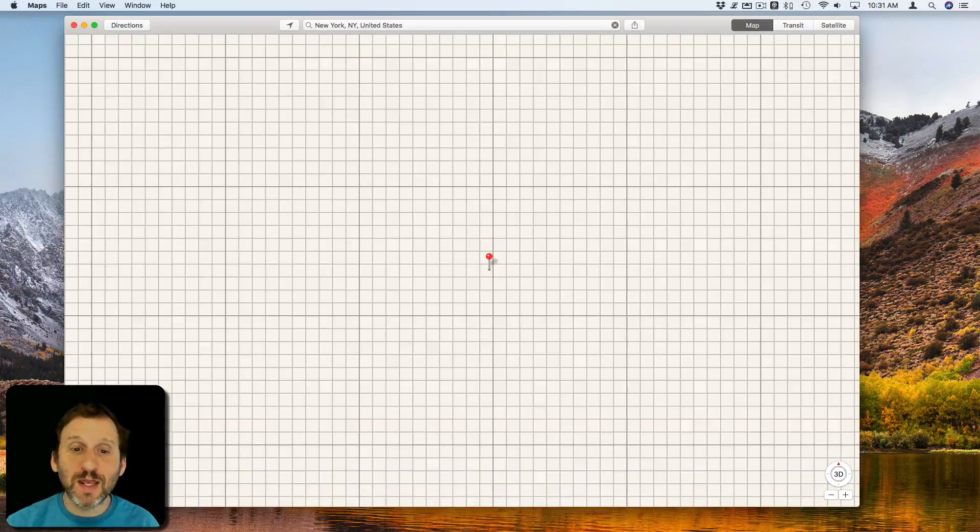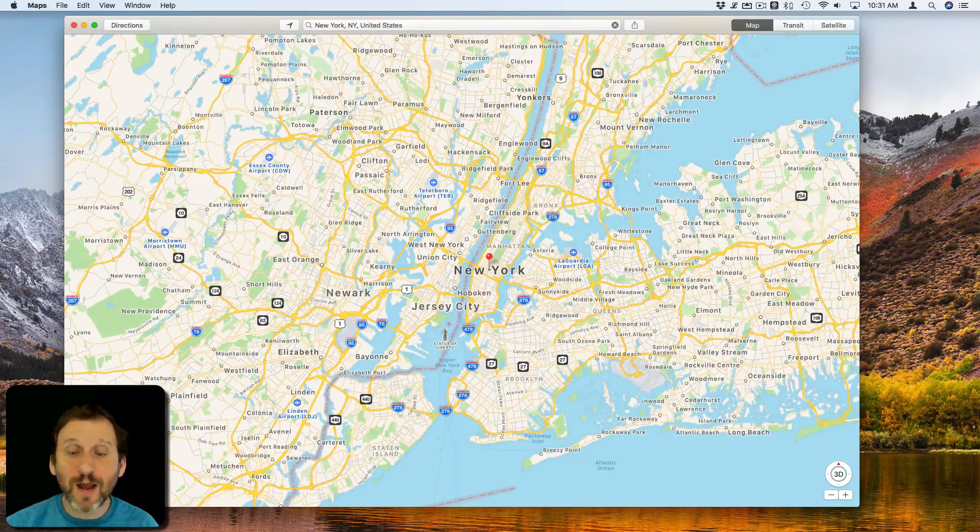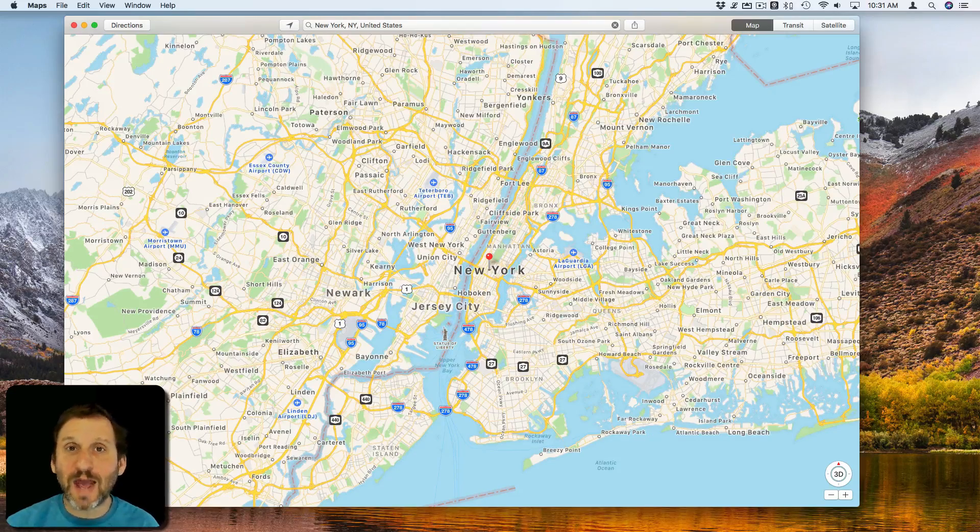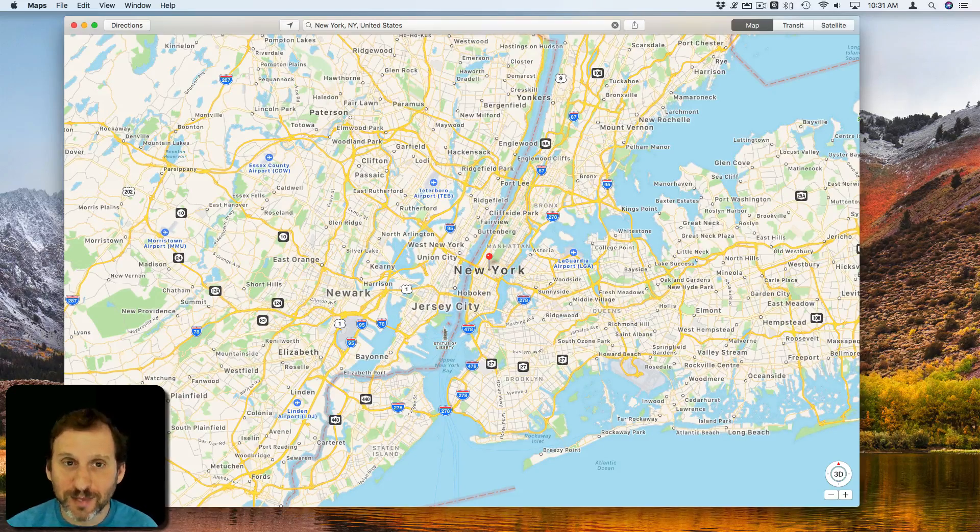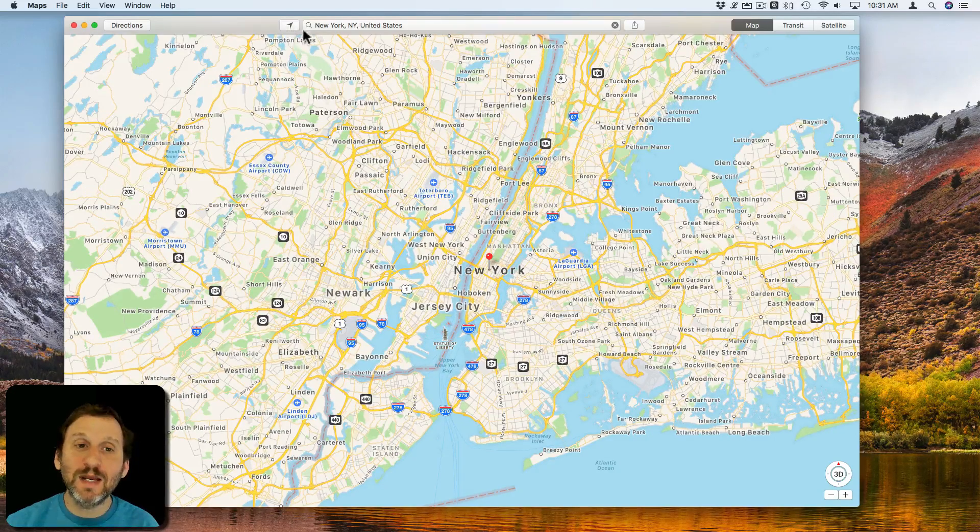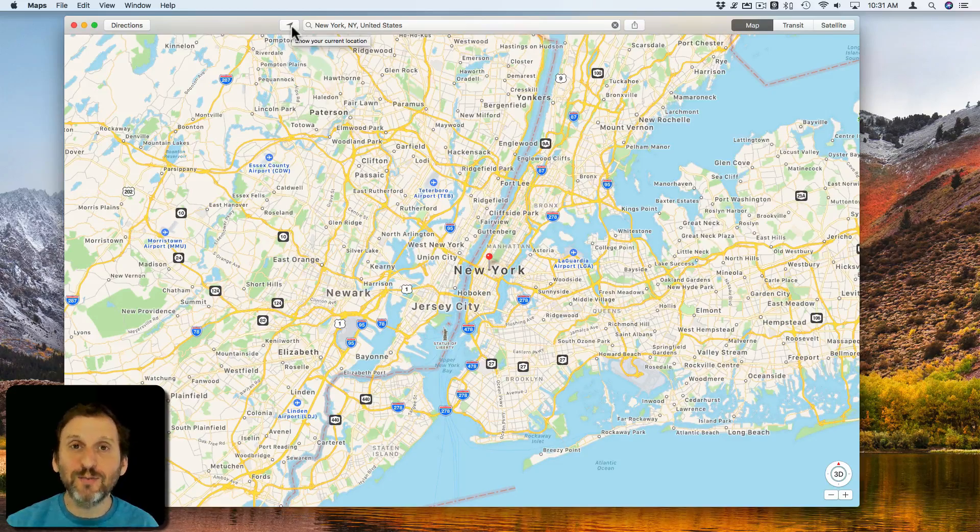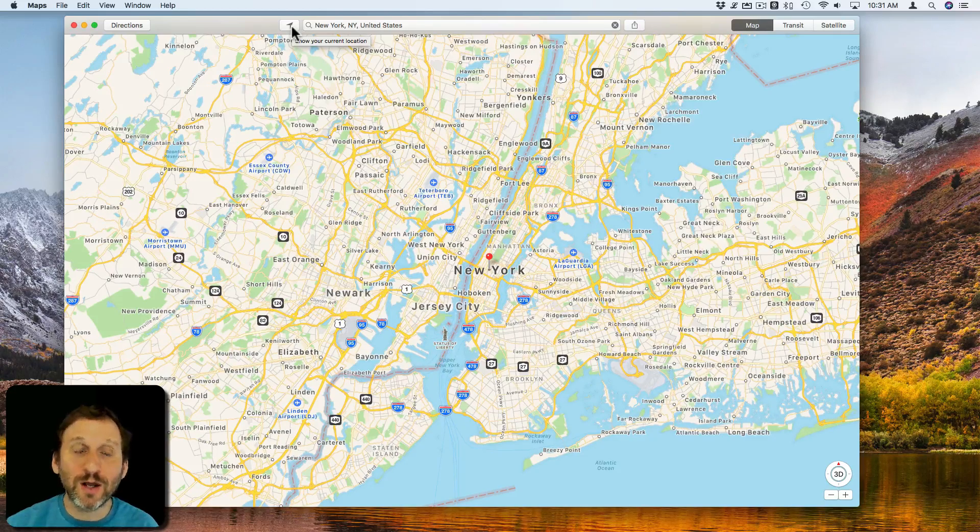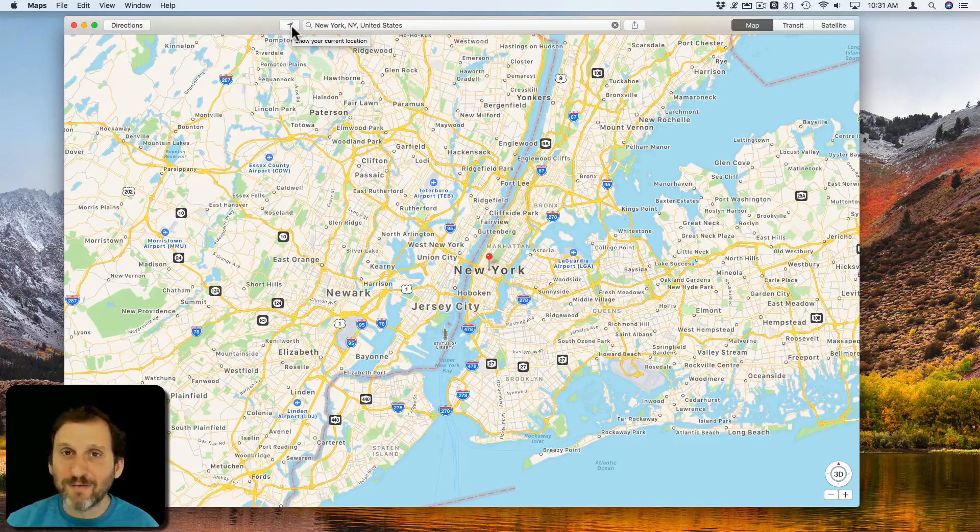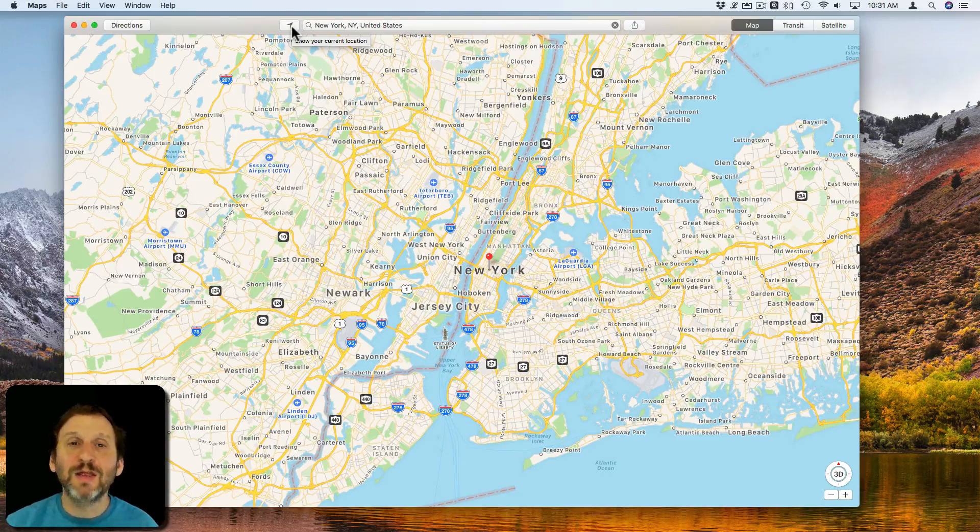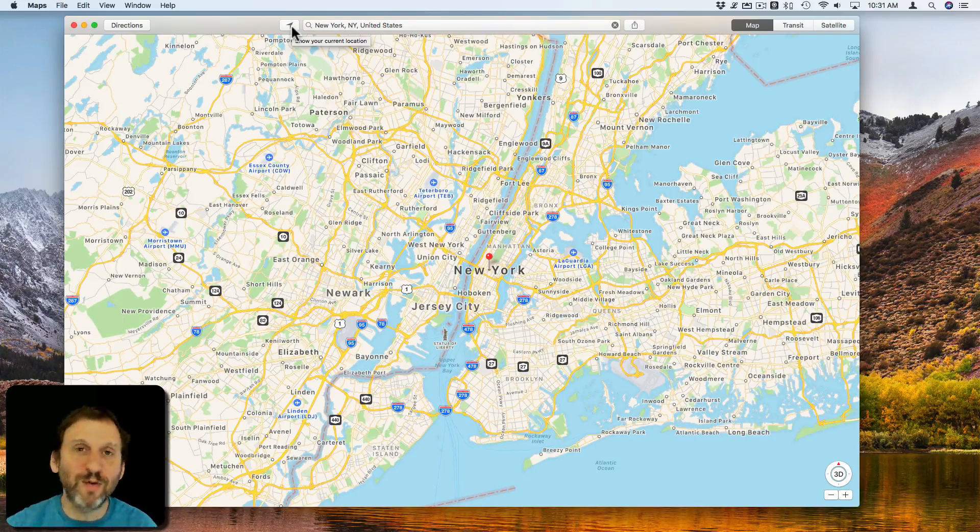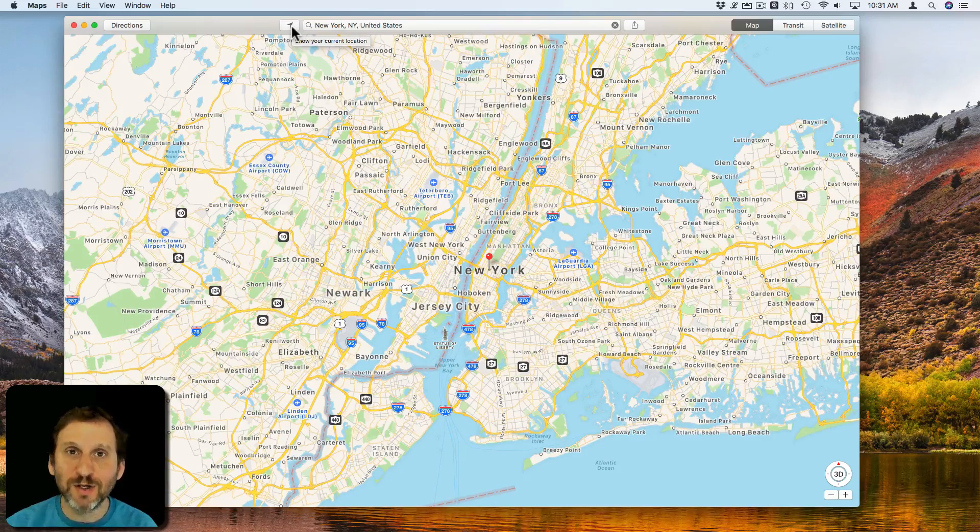When you launch Maps, it should bring up a map right away with your location at the center. You can always get back to your location by hitting this little button here, which will recenter the map where you currently are. It will get your location from using the WiFi signal that your Mac is picking up from WiFi hotspots all around your location.